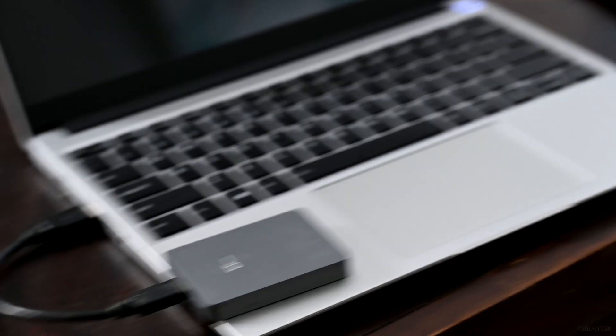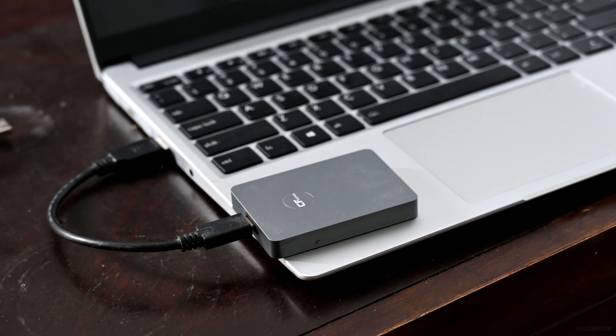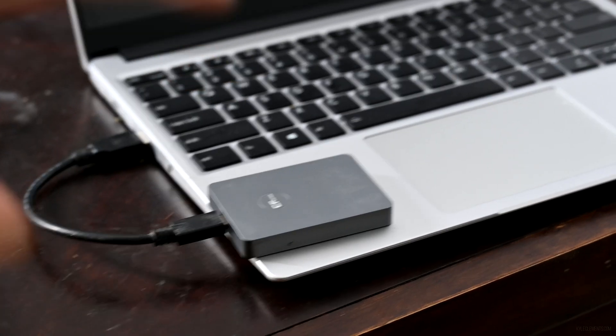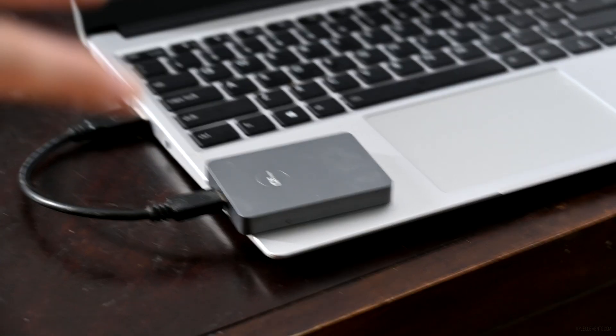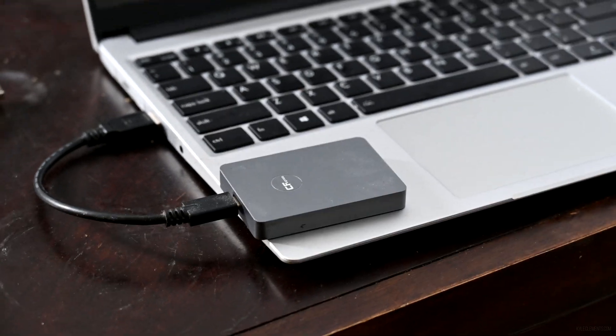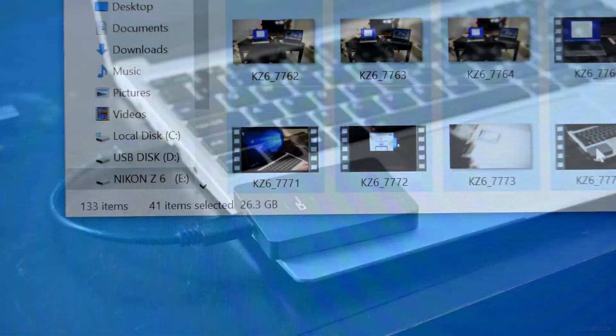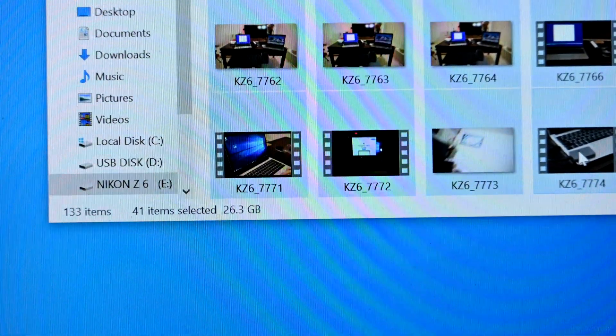So now I'm going to transfer all of the footage from this camera onto my old computer and this one just to see the difference in transfer speed. So about 26 gigs.